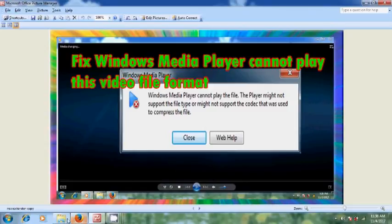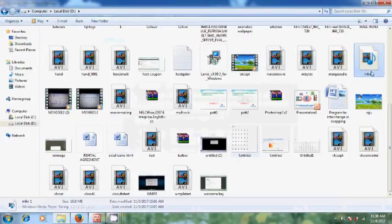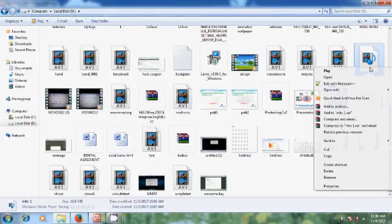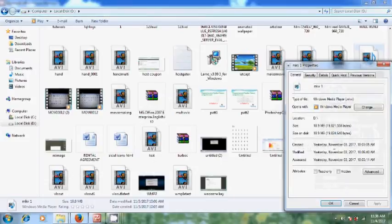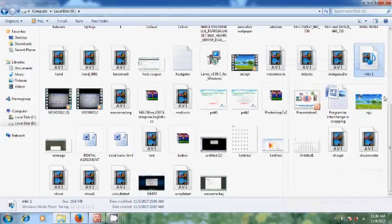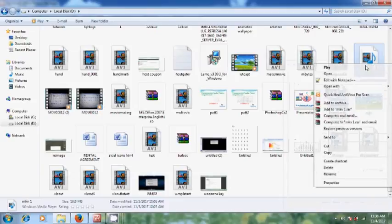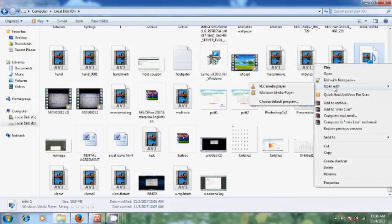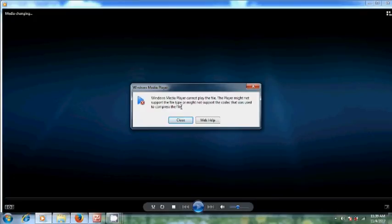Here I have a video file with the extension .mkv. Now let's try to play this video with Windows Media Player. I got an error: Windows Media Player cannot play the file. The player might not support the file type.